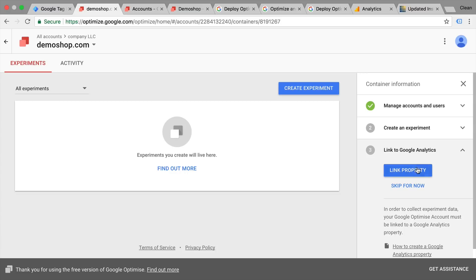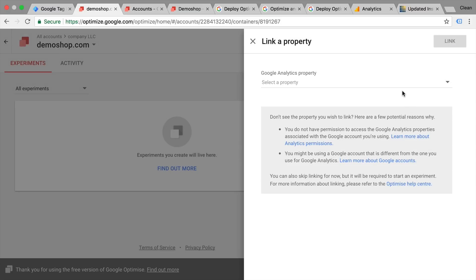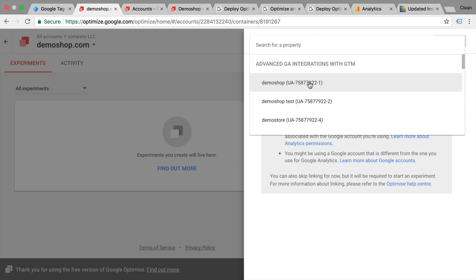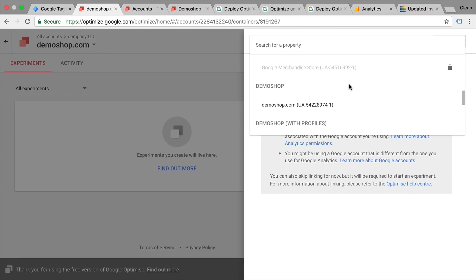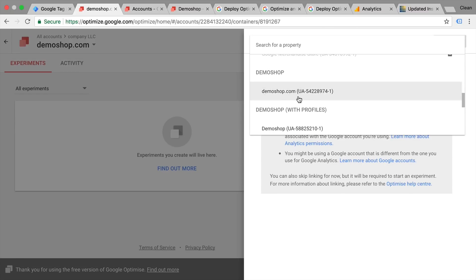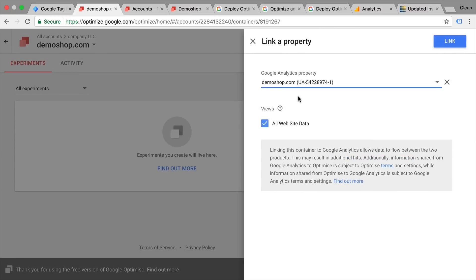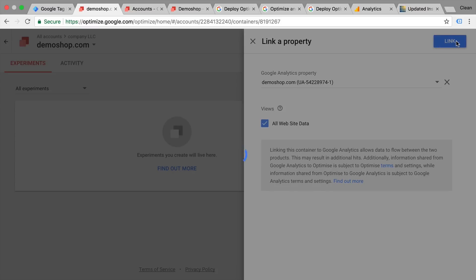We go with 'link property' and here you need to choose your Google Analytics property that your logged-in Google account has access to. Here are different accounts and I'm going to go with our demo shop. Optionally tick the view that you have enabled and then link this to your account.